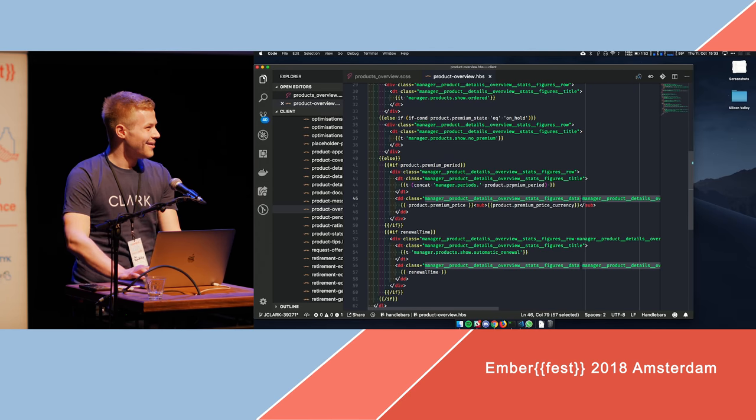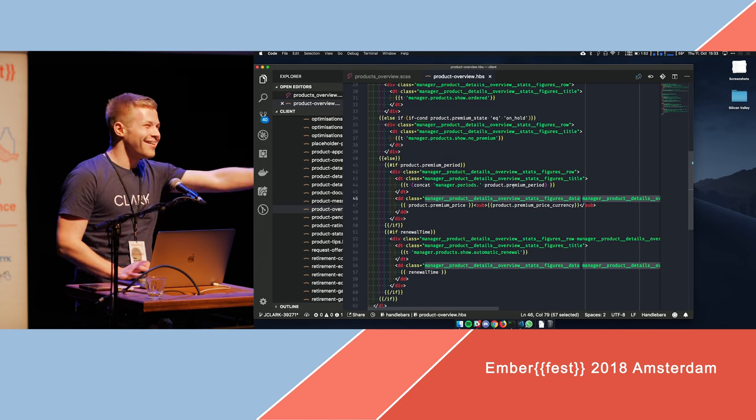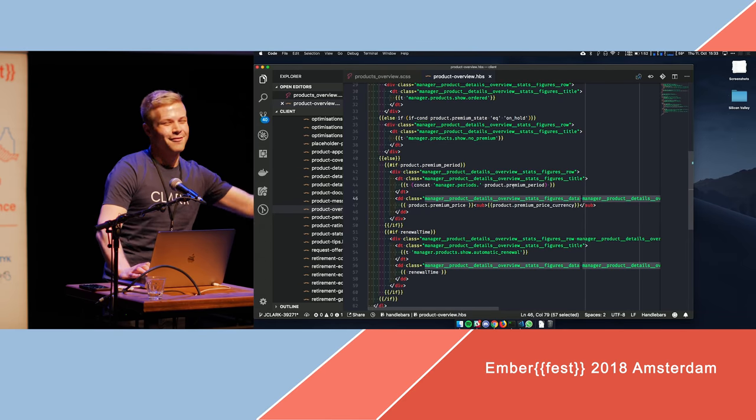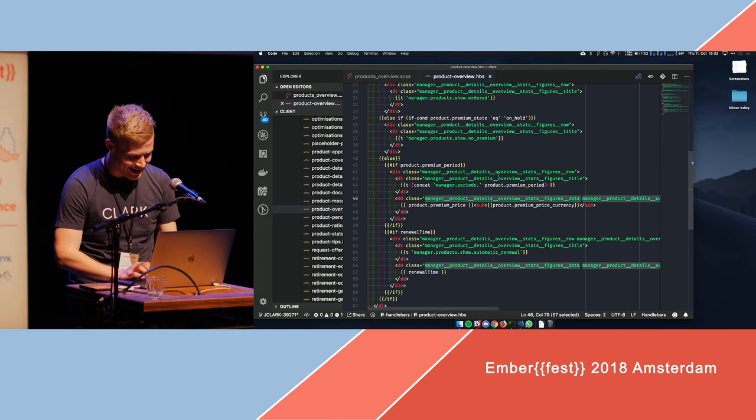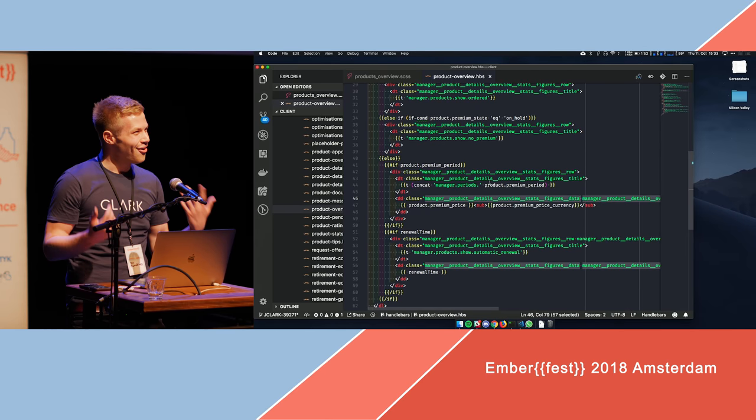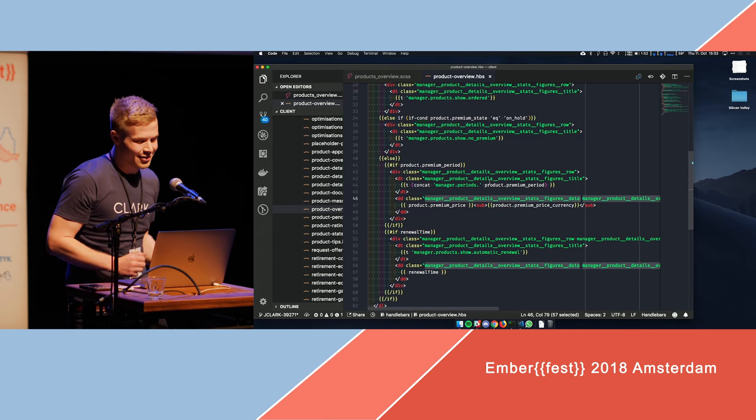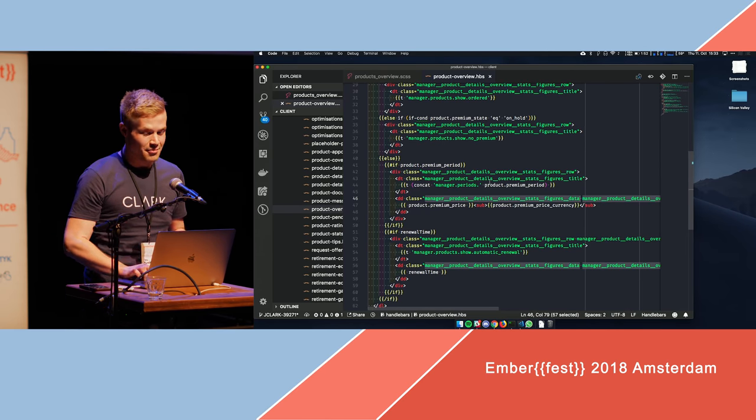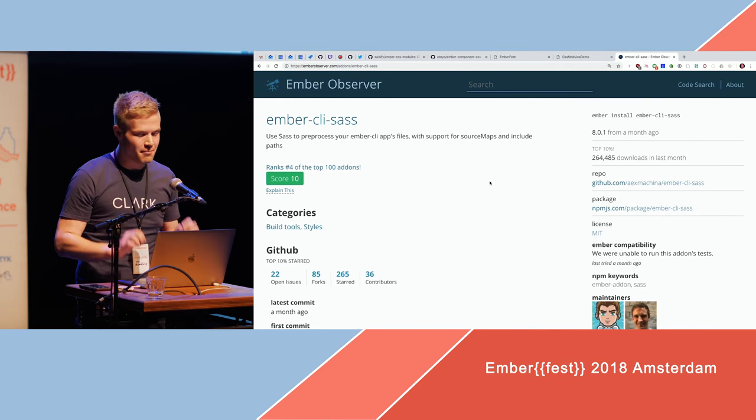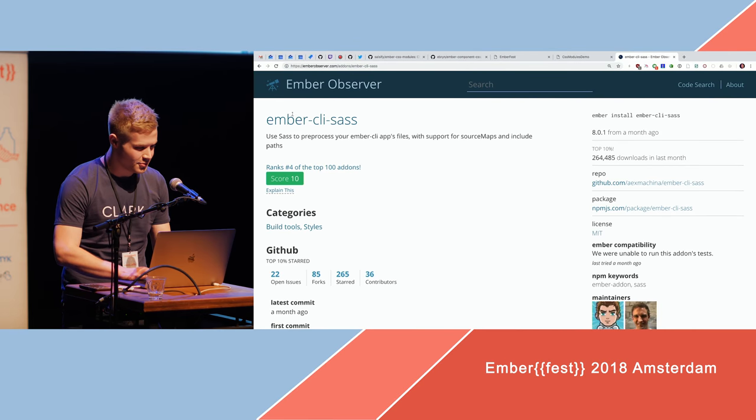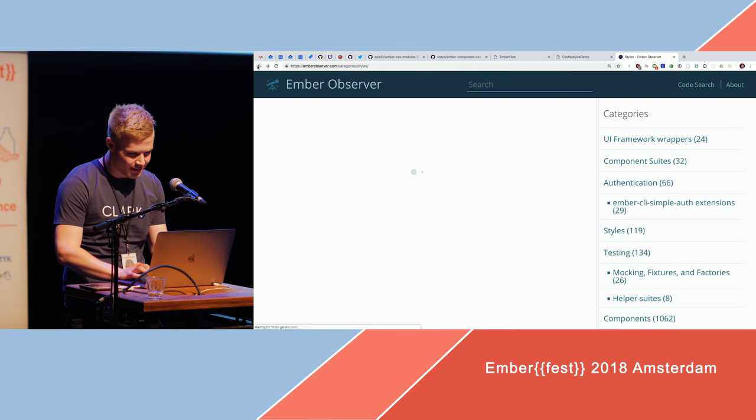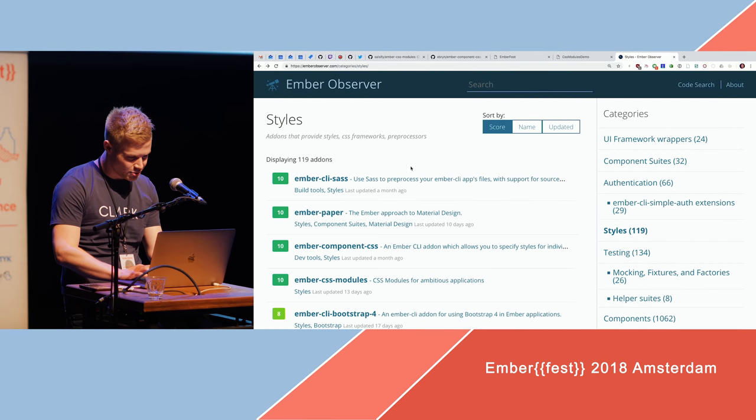That's why you have UX developers. Exactly, that's why you have UX developers. And in order to help UX developers, there's in my opinion an amazing add-on, which is called Ember CSS modules.